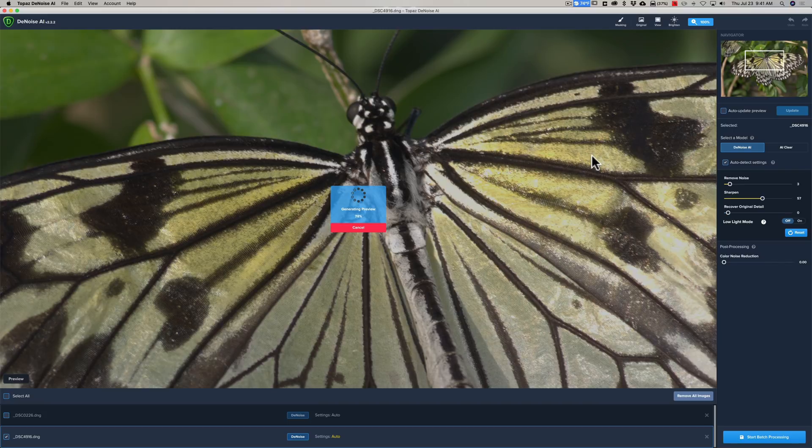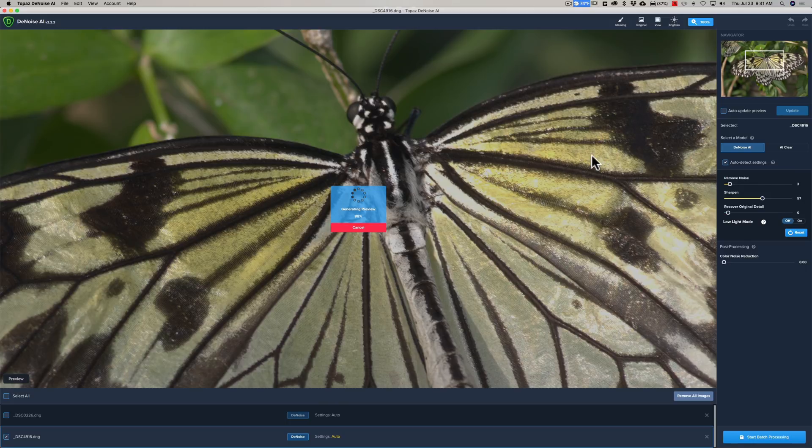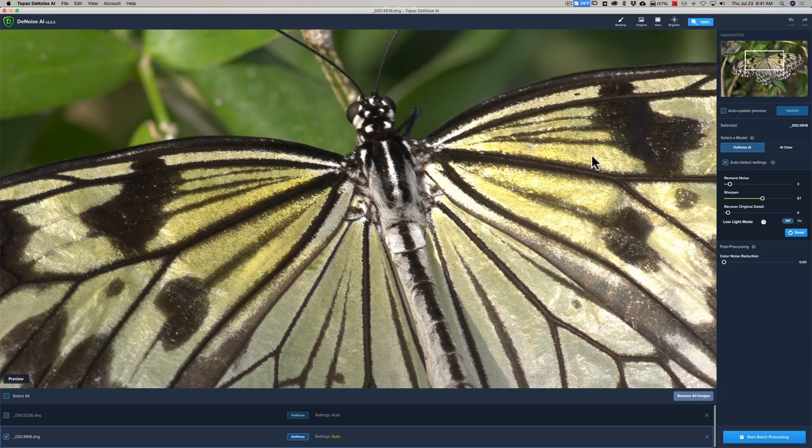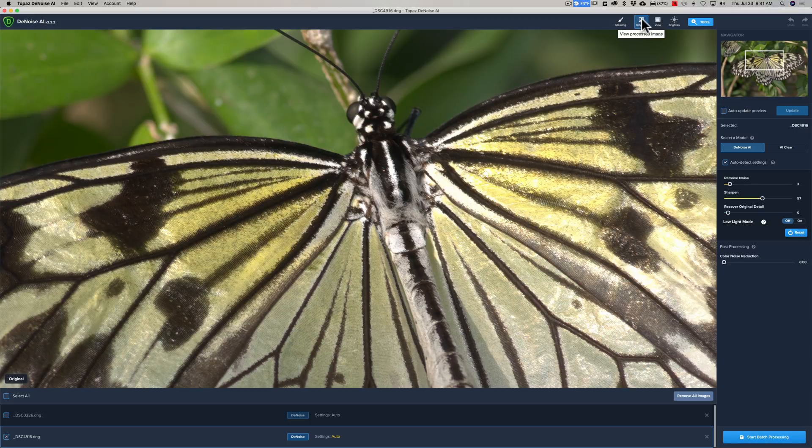So, the D800E is like a 40 odd megapixel camera, and I don't remember what the D500 is. It's considerably less. But anyway, here we are here, and we'll go before after. There's before, and there's after.